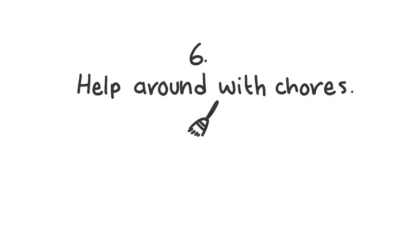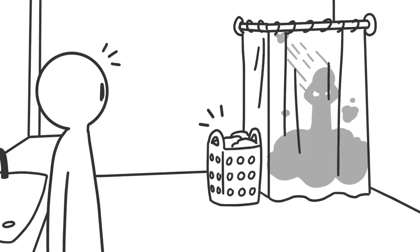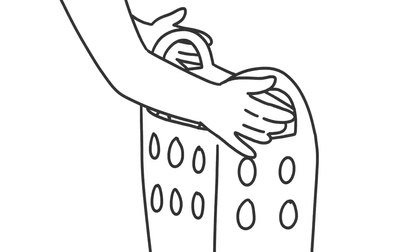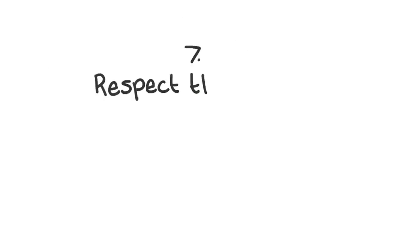6. Help around with chores. Depression makes getting out of bed and showering sometimes feel like the hardest things to do. Don't be afraid to lend a helping hand when that laundry basket gets full.